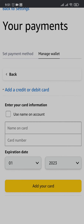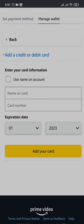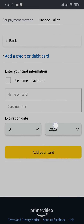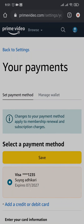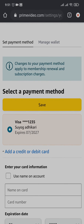Type in your card details. Amazon Prime only accepts debit and credit cards, so you need to use your cards to pay for it. Just add in your details and tap on Add Your Card. Once the card has been added, you can remove the existing card if you want and switch up your payment method.